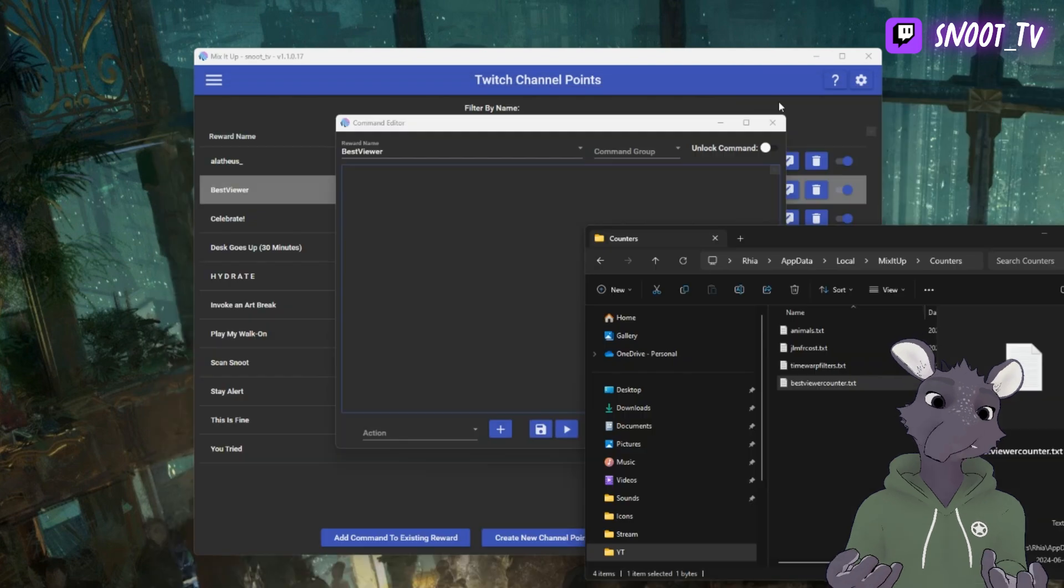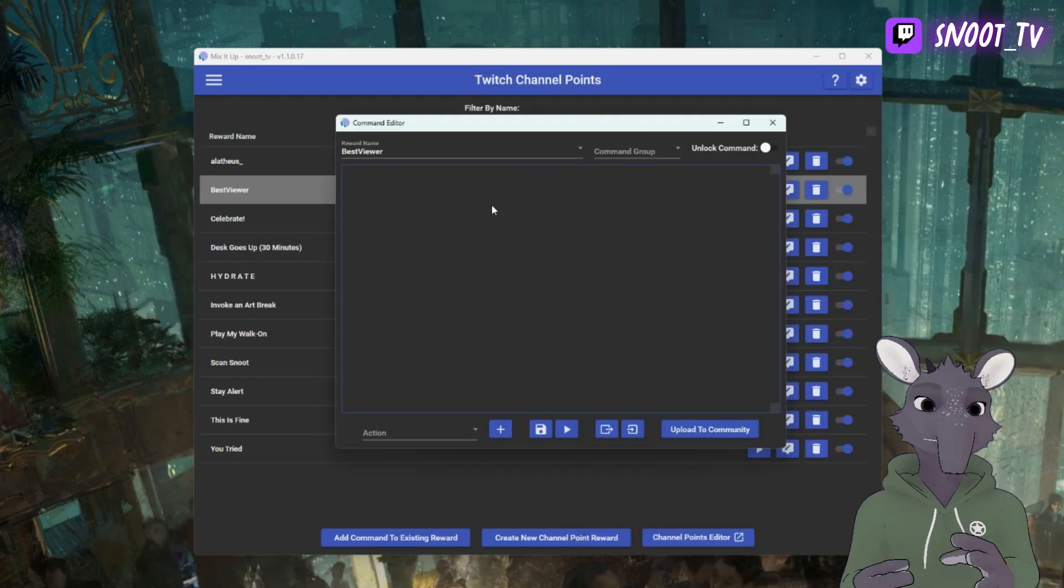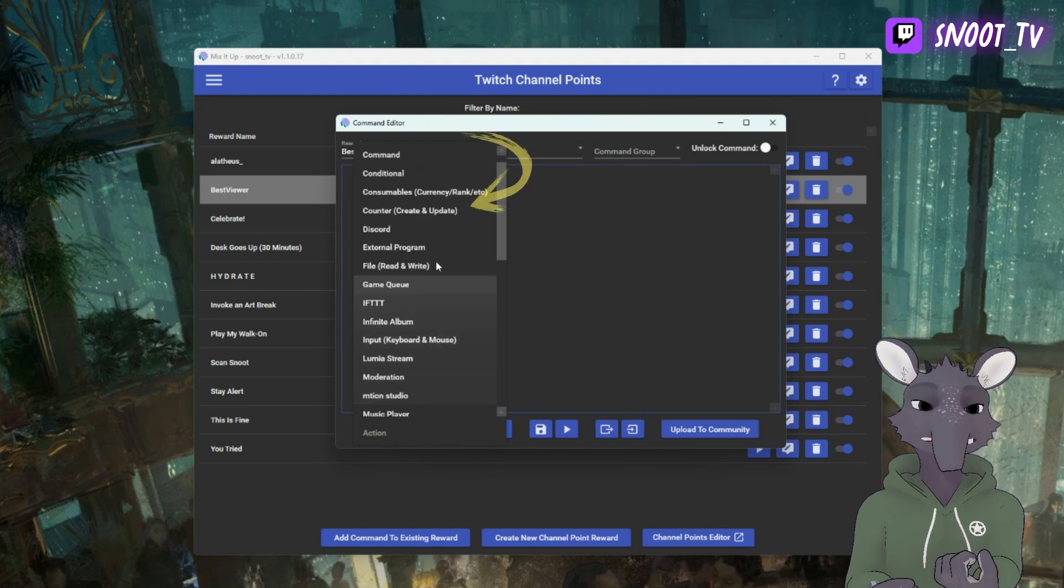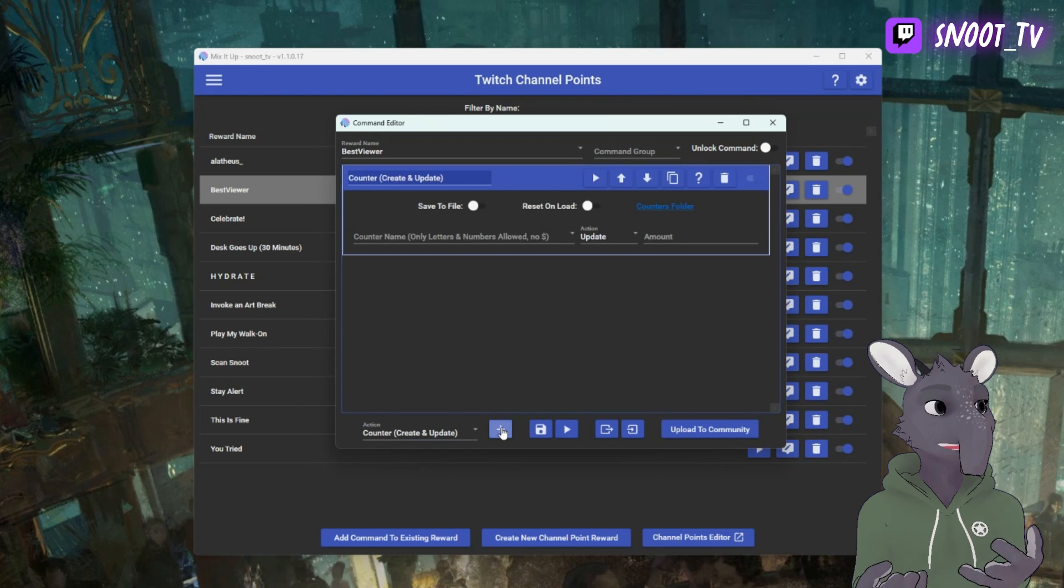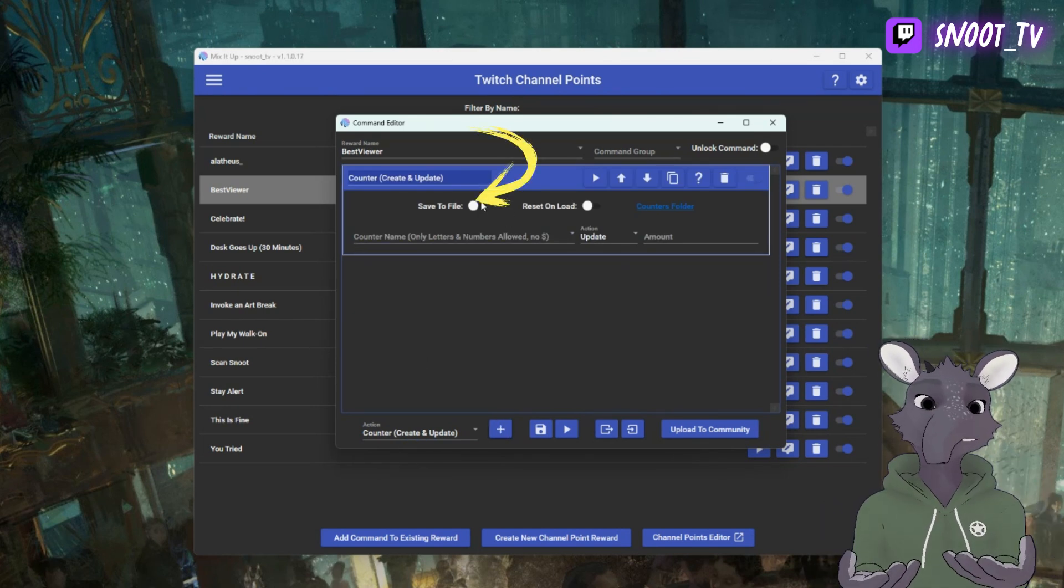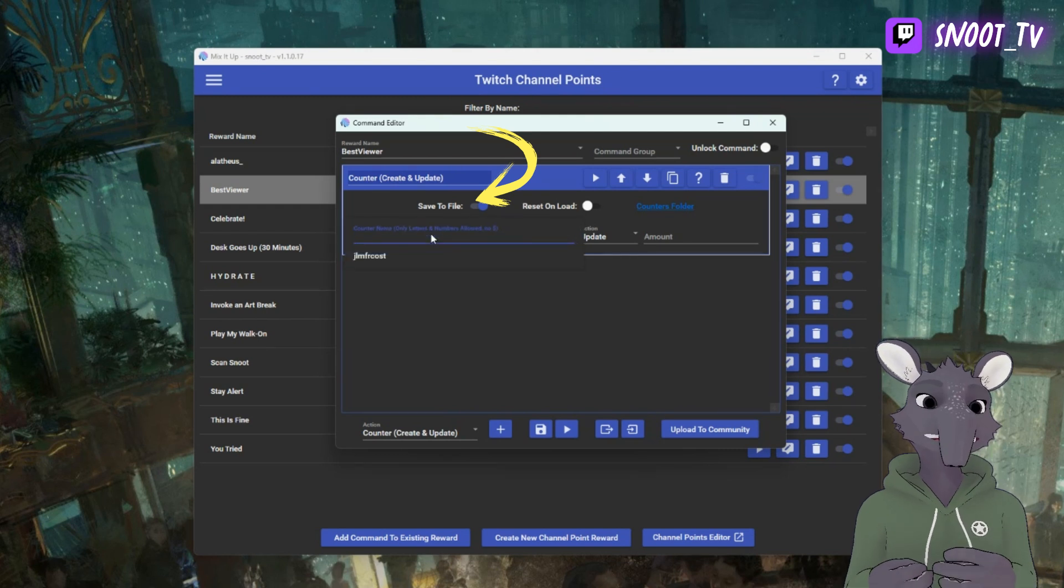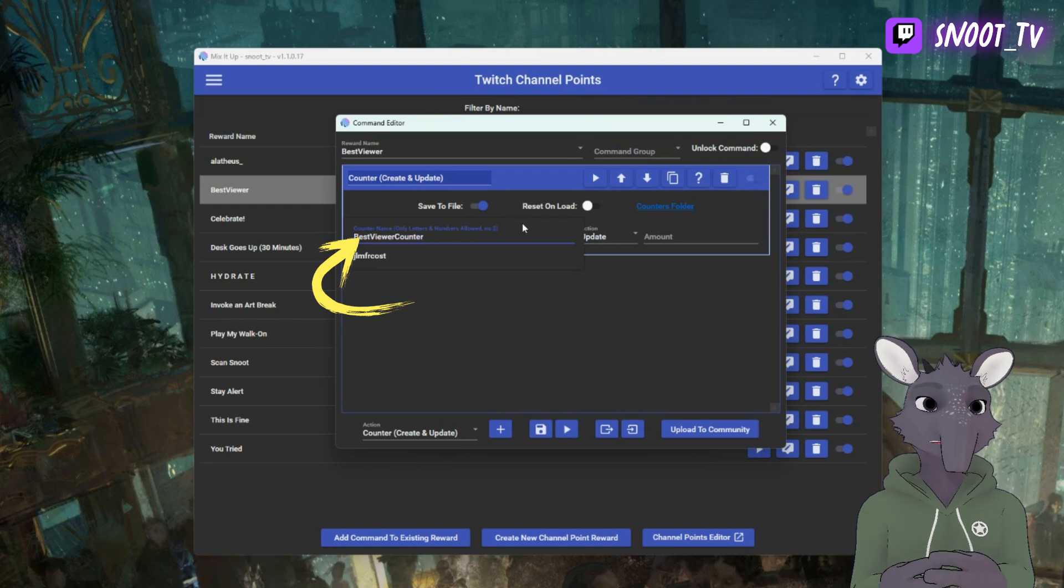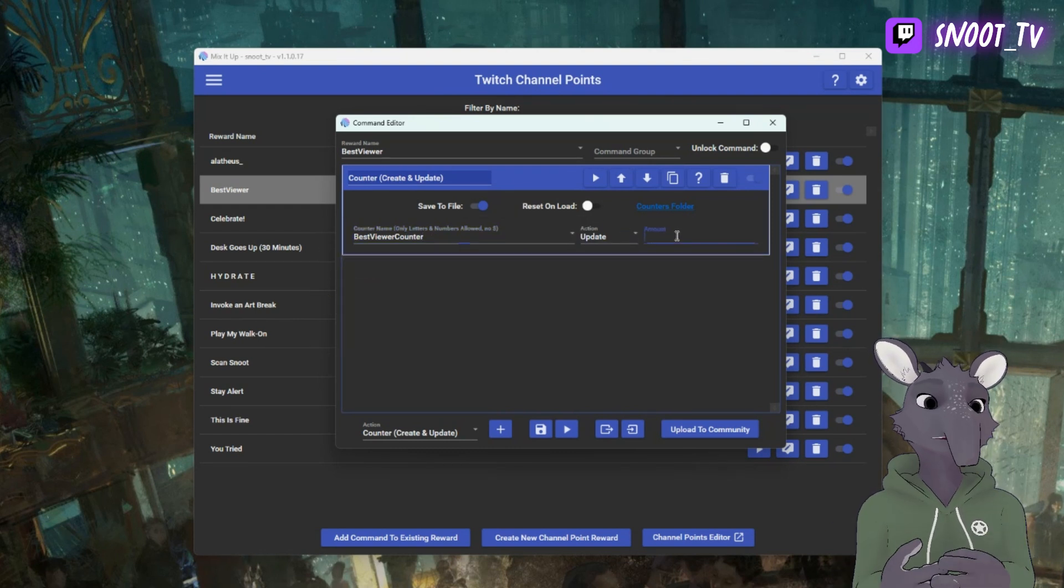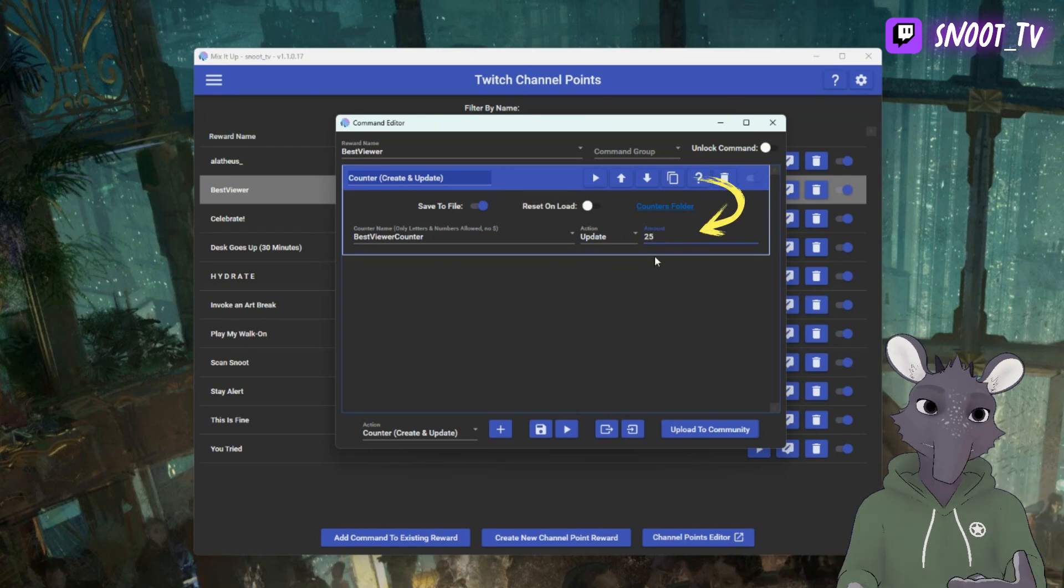Now we're ready to start building our command. The first thing we're going to do is from our Actions dropdown, we're going to select Counter, Create and Update. As soon as that's been added in, we're going to Set to Save to File. This means that our file that we just created is going to be overwritten each time with our new number. Now we're going to give it a variable name and a counter name, so ours is Best Viewer Counter. We're going to make sure that it's an update action and we're going to set the amount that we want it to increase by every time someone has redeemed it.